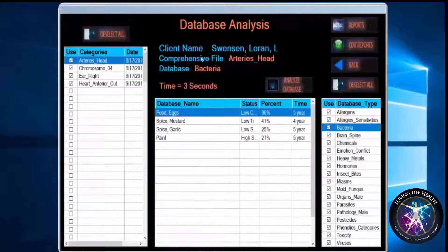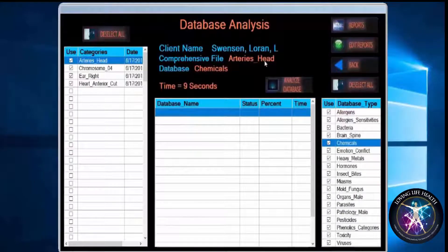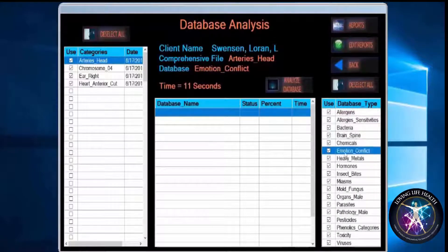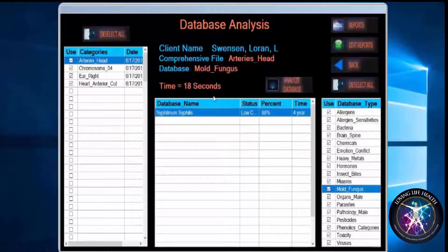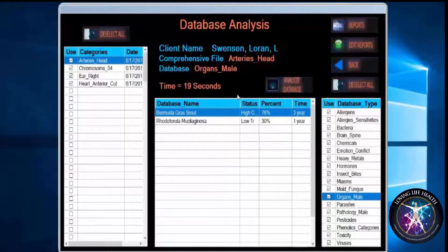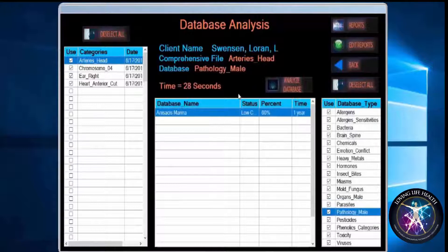If you look here in the middle, second line — comprehensive file — it's analyzing right now the arteries of the head against each one of these databases, and it shows you which database it's analyzing. It's giving you a count and time for the amount of time it takes. It takes approximately 55 seconds for each scanned item to be analyzed against each of the 18 databases.